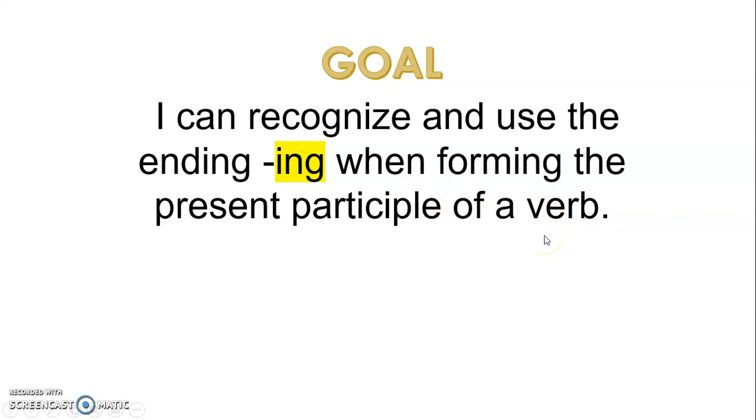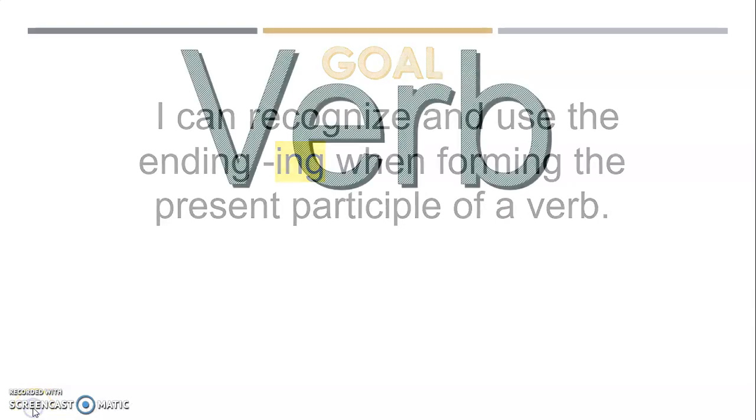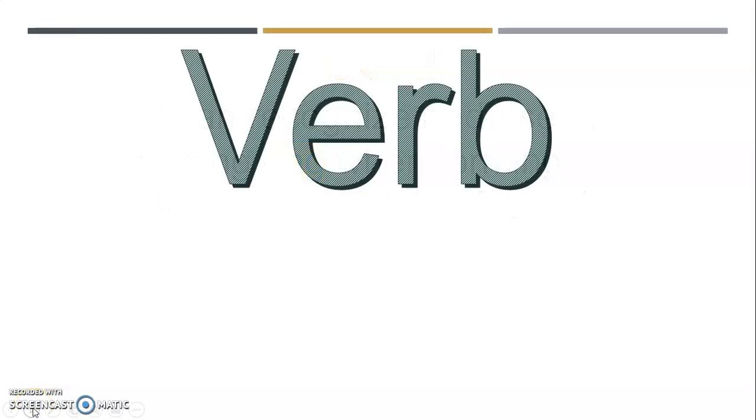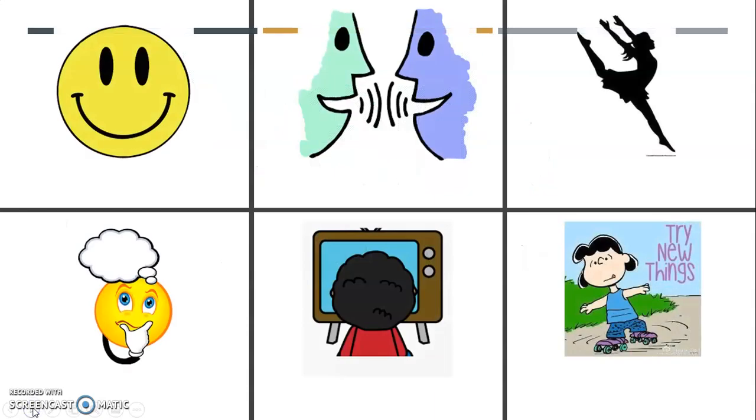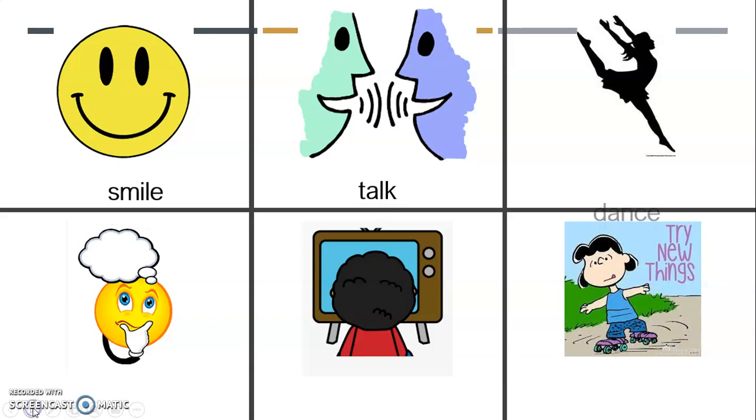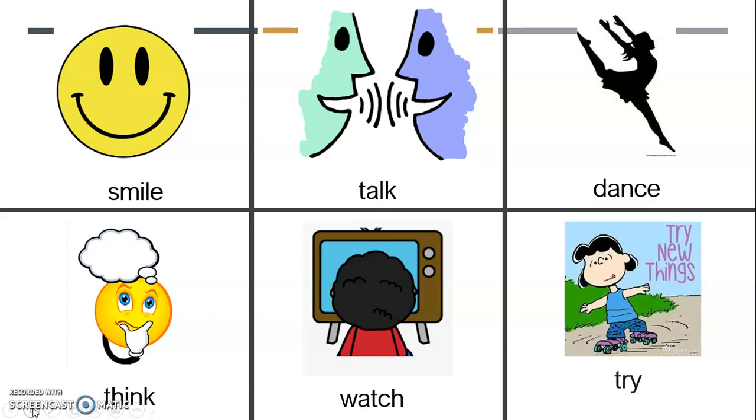So first off, verbs. Verbs are action words. They always answer the question: what is that person or animal or even thing doing in the sentence? And there's lots of different verbs. They could be smiling, they could be talking, dance is one, think, they could watch something, they could try something.